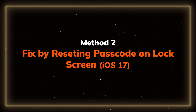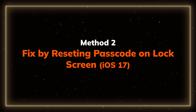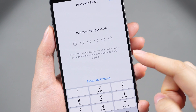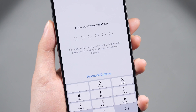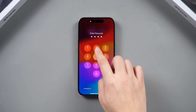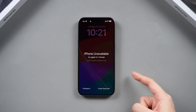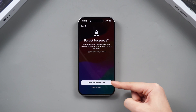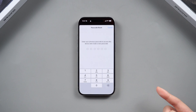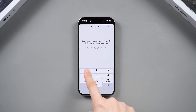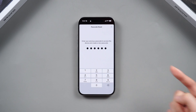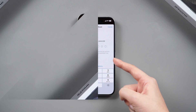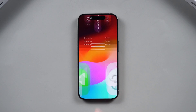If you changed your password within 24 hours, you can change your passcode on the lock screen. From your iPhone's lock screen, keep entering your passcode. Tap on Forgot Passcode, and you can follow the on-screen instructions to reset your passcode. Then try out this new passcode.